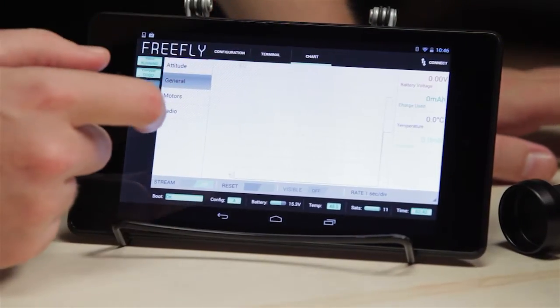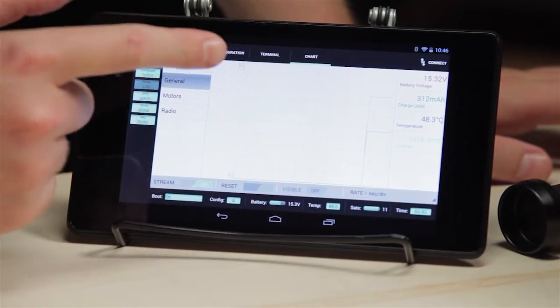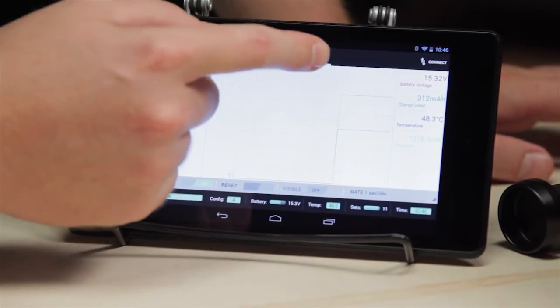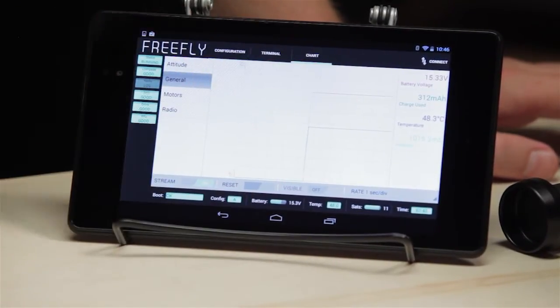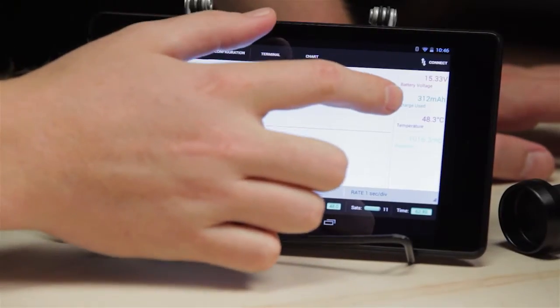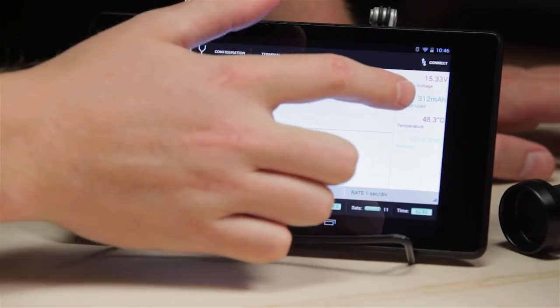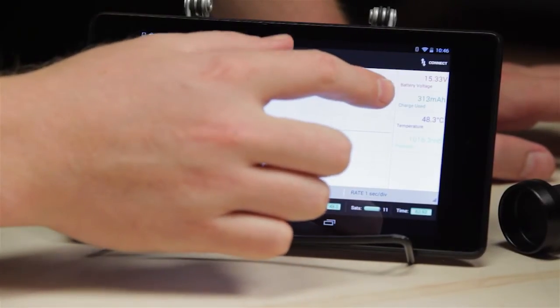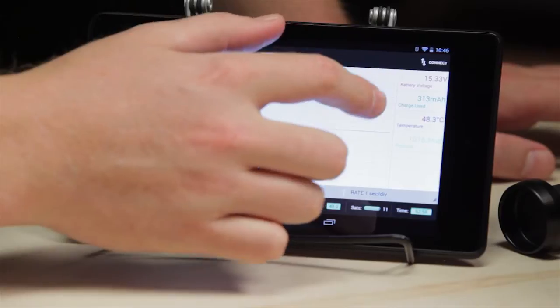Under the general window, we have battery voltage — this shows the live, real-time voltage of the battery powering the MOVI. Charge used: 312 milliamp hours, so this is how much charge we've used on this pack.